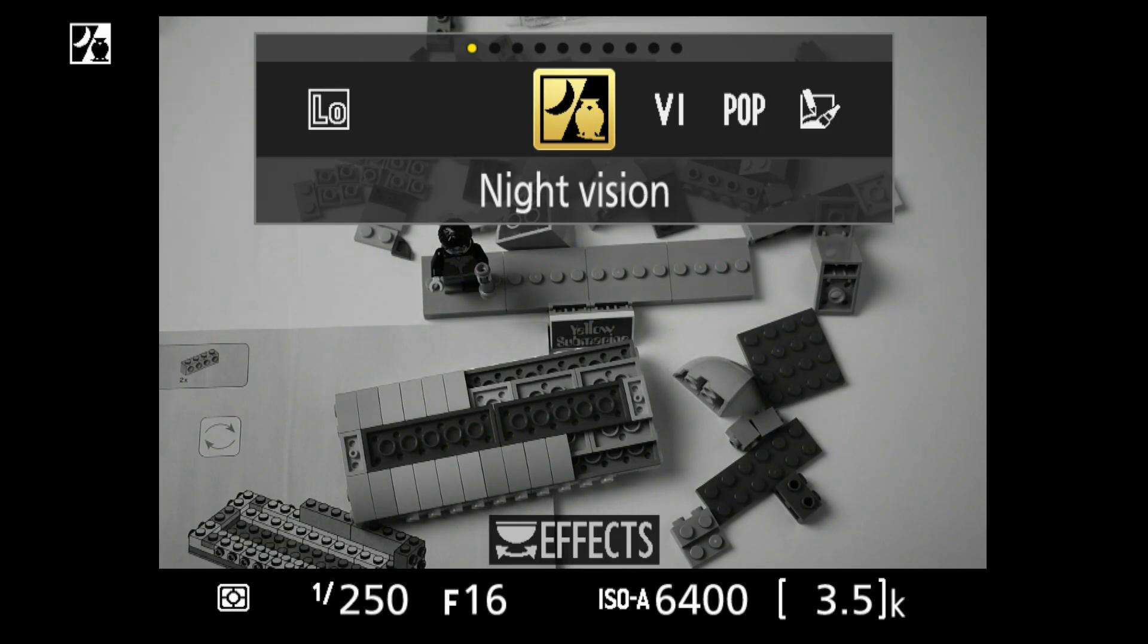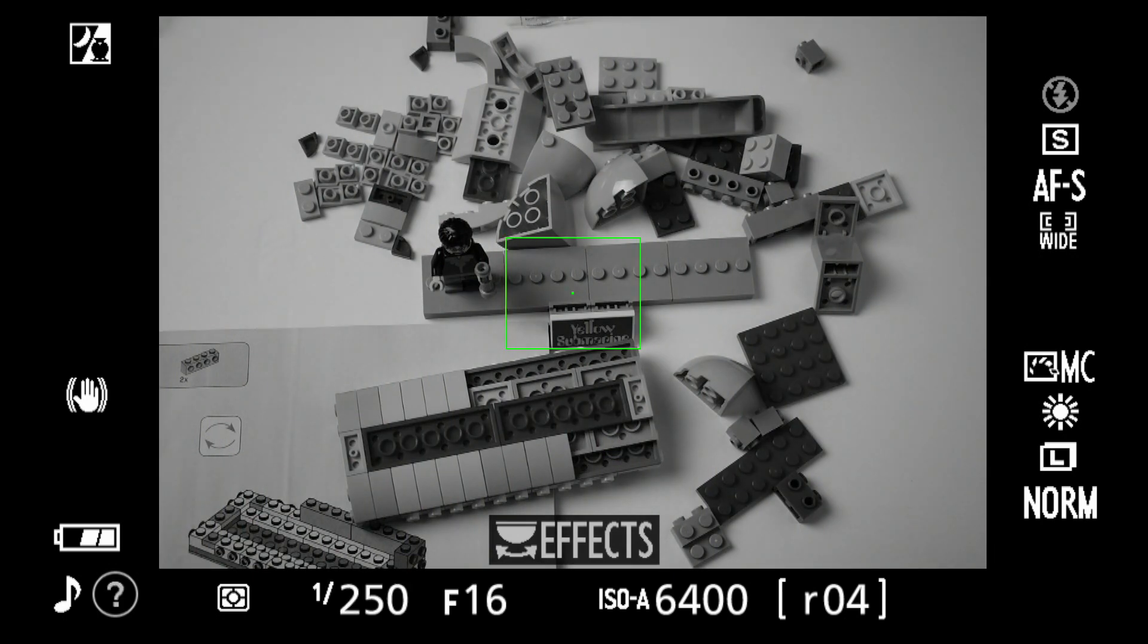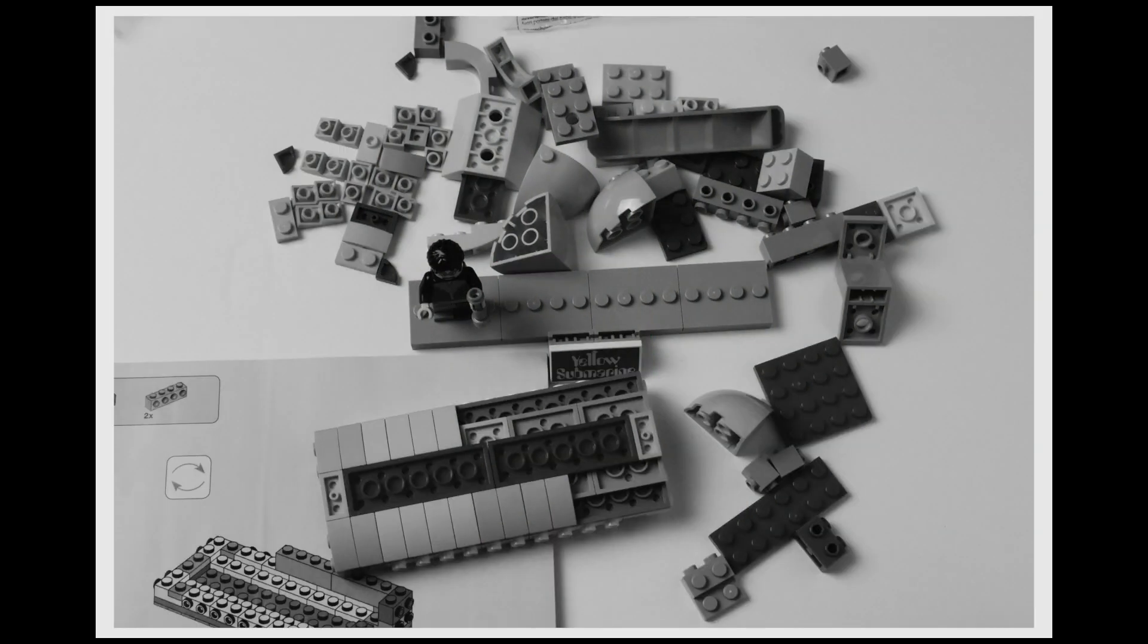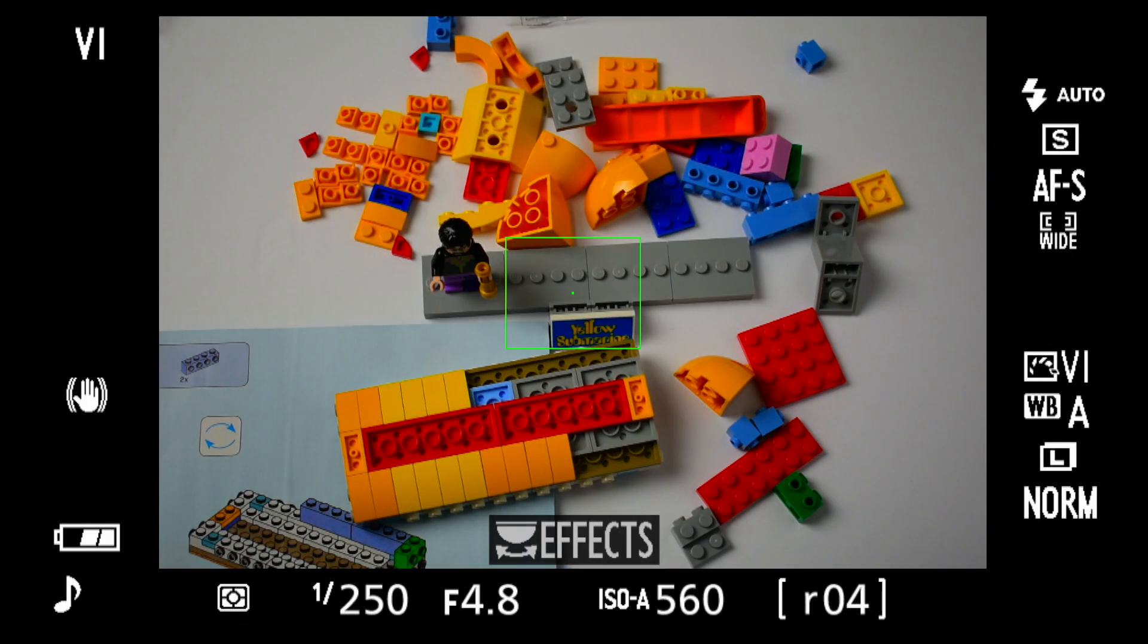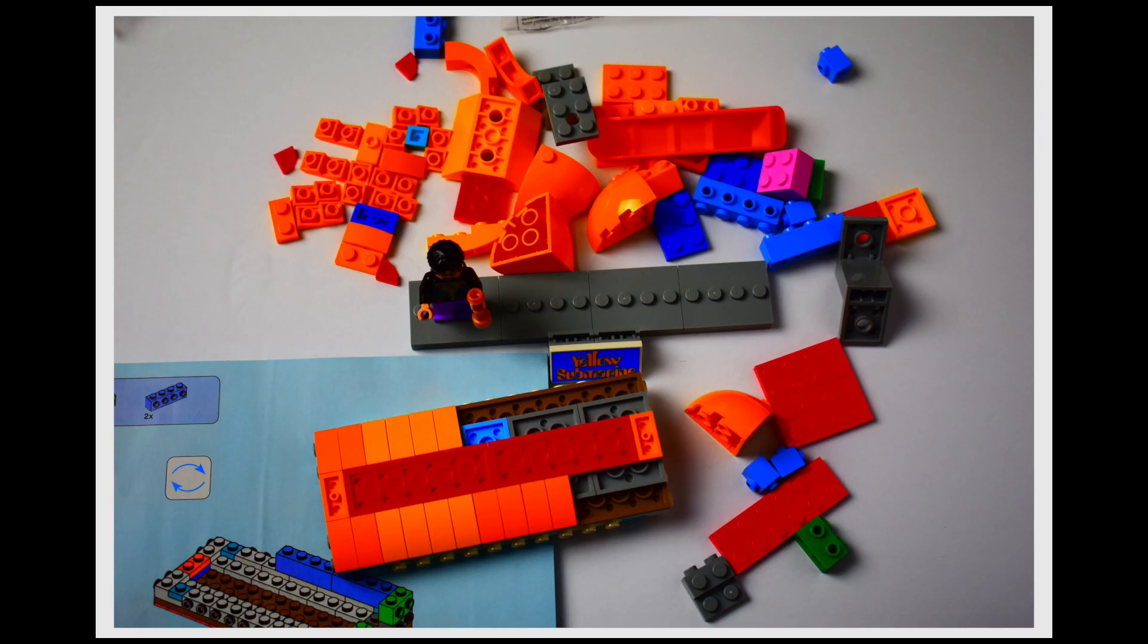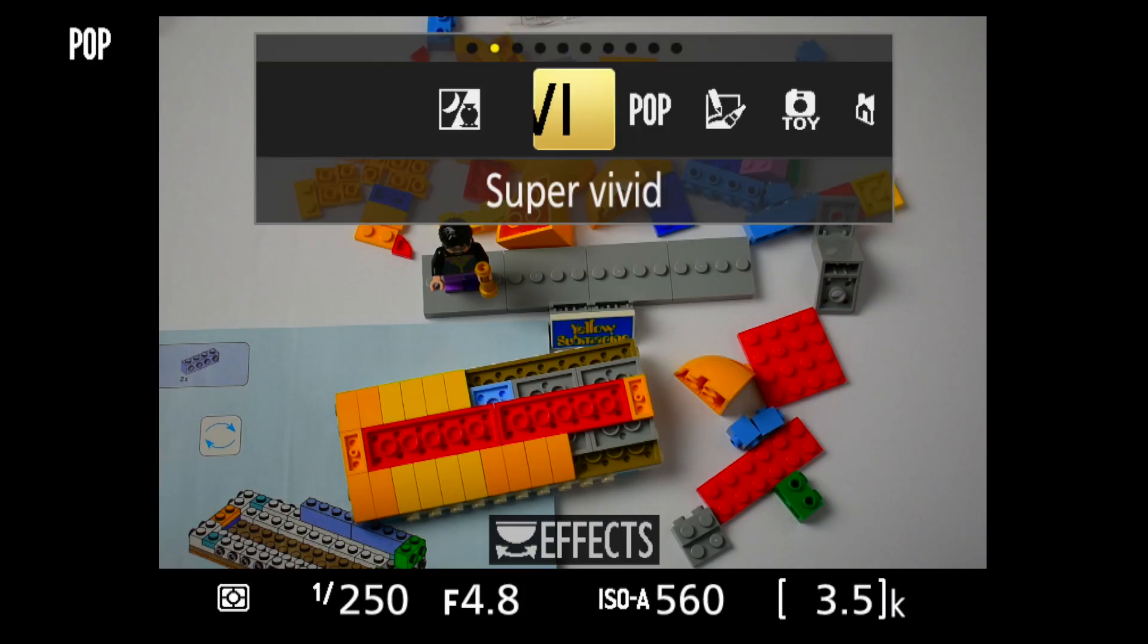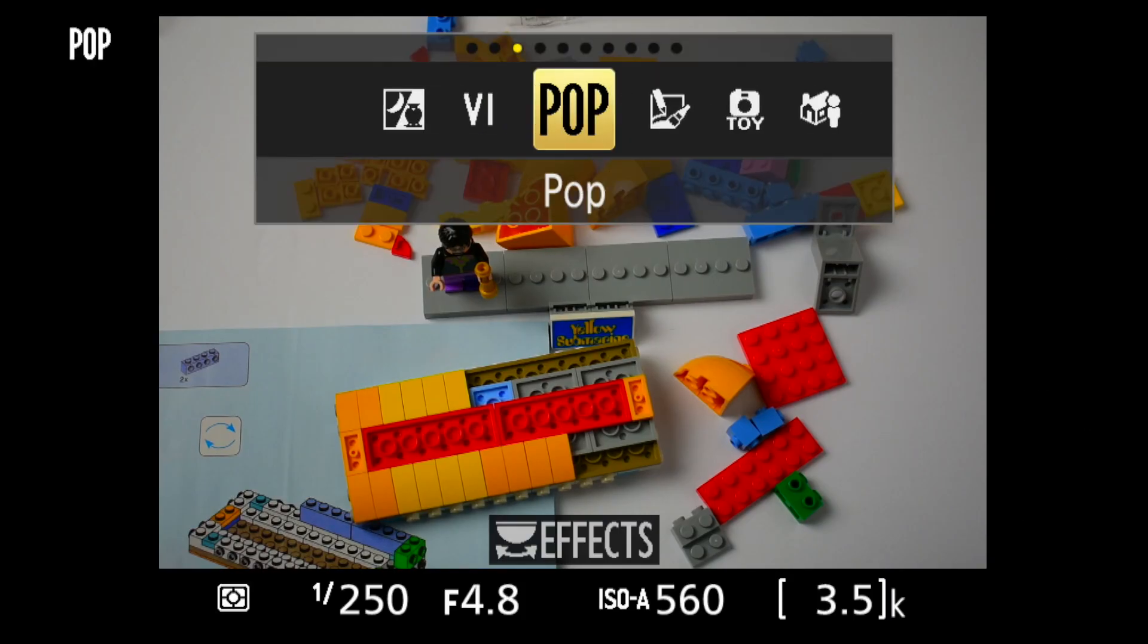Night vision takes high ISO monochrome pictures. They're grainy, and it's best used with manual focus. Super vivid provides exaggerated colors and high contrast. Pop, just exaggerated colors.